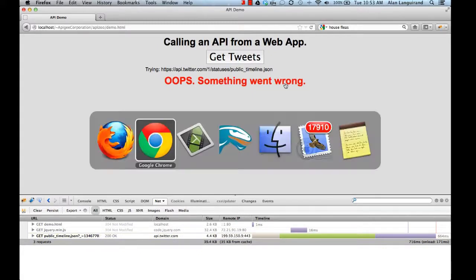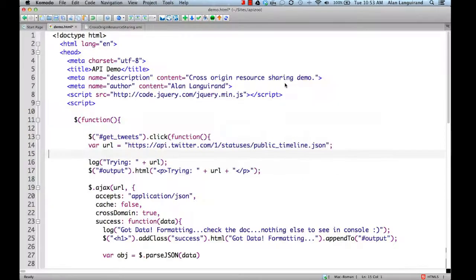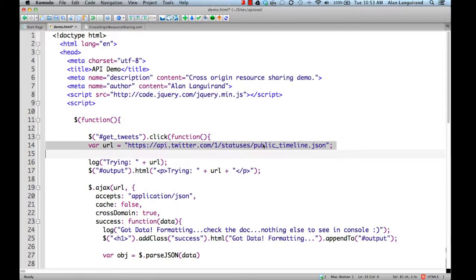Oh, something went wrong. Here's the code. We're directly calling the Twitter API. It breaks due to cross-origin issues.